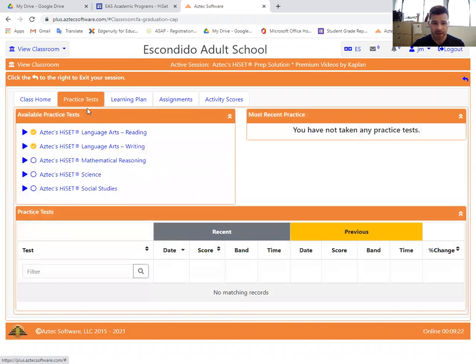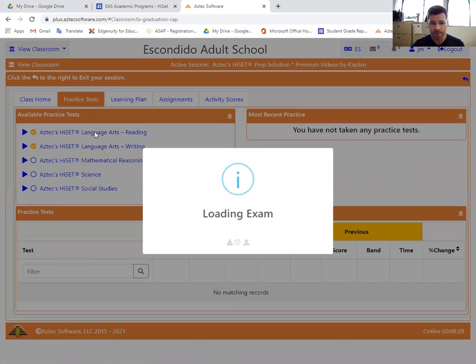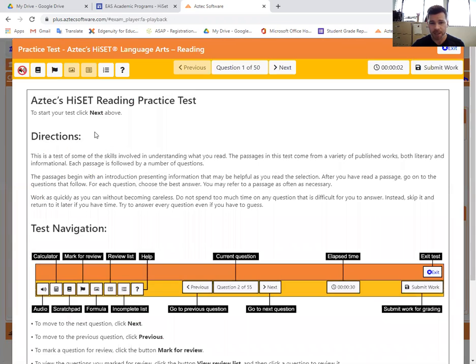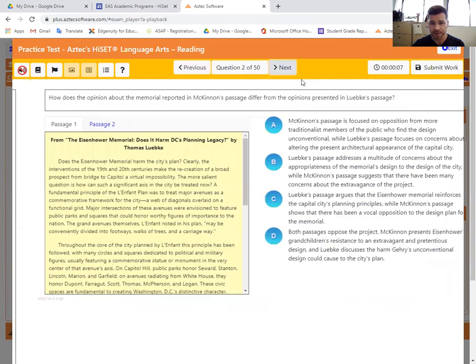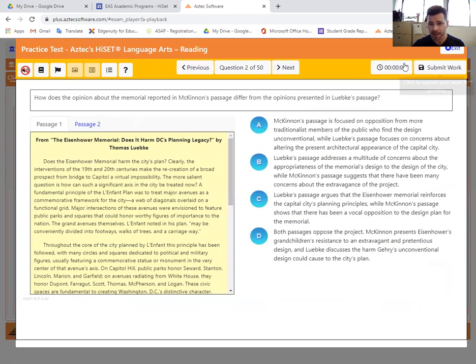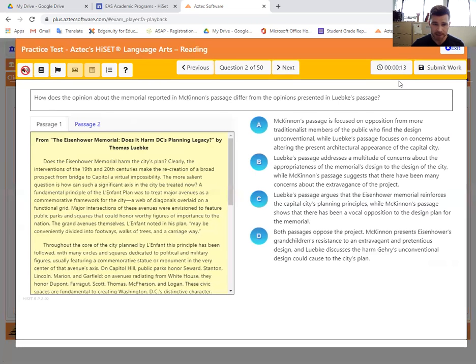These again are more difficult, in my opinion, than the official high set exams. So if you score well on this test, I'll click on it right now. It means you are more than prepared to sign up for the official exam. This is 50 questions and it is going to be timed. Again, the timer is going up.